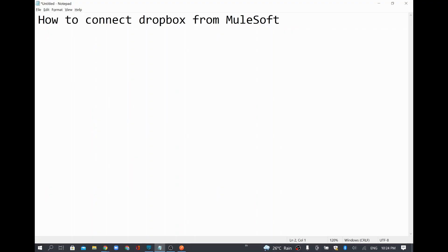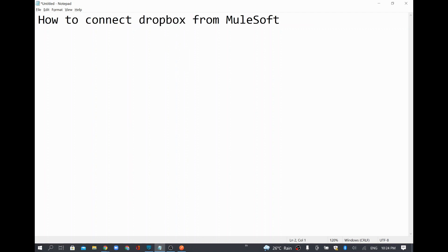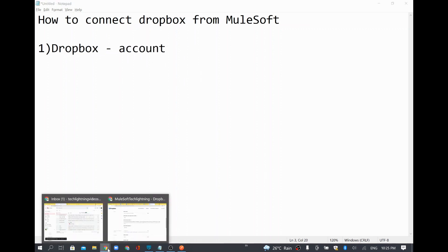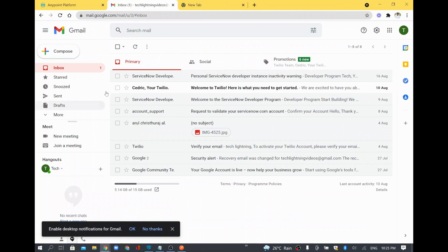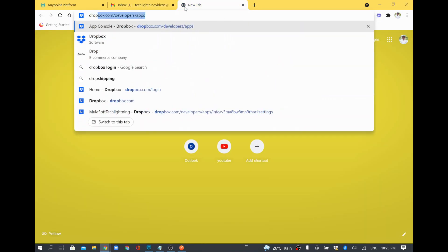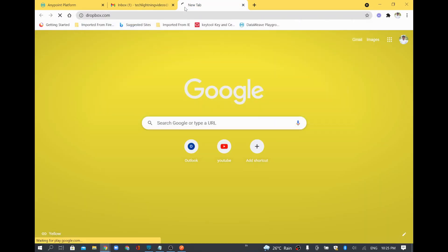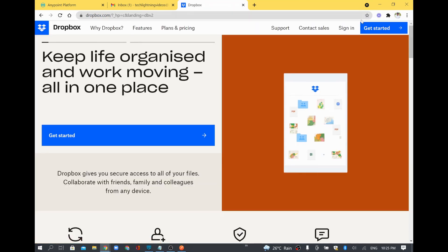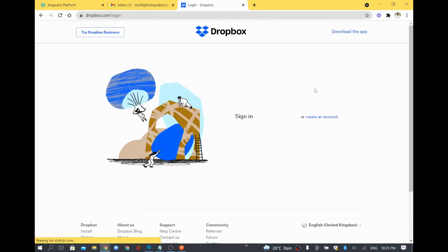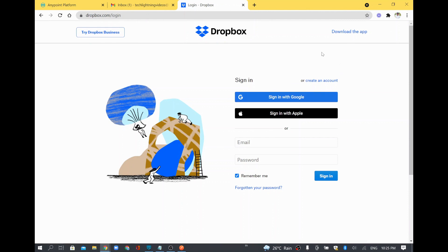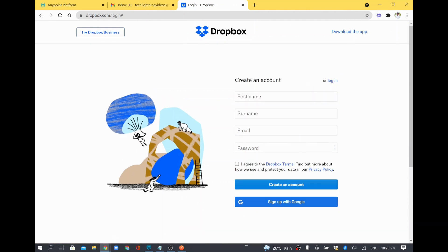Hi, in this video we are going to see how to connect Dropbox from MuleSoft. In order to do that we need to create a Dropbox account. If you already have an account you can start using that. I do not have any account, so I'll just create a Dropbox account now. I'll go to Dropbox.com and click the create an account option to create a new account.